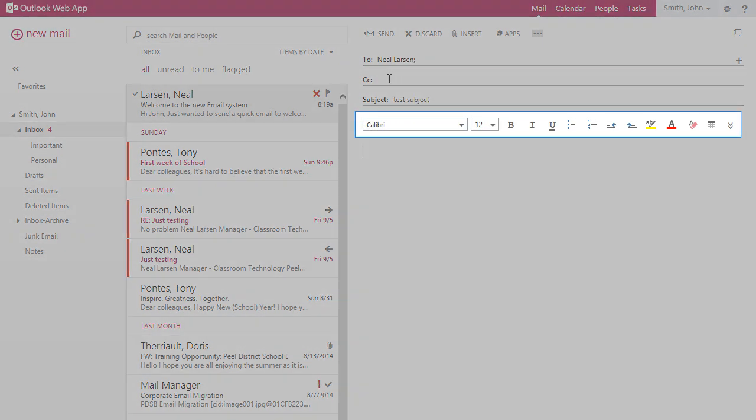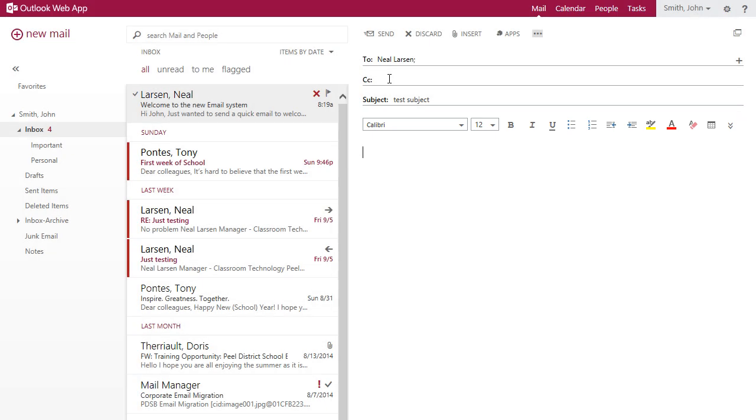Notice that the spell check button is no longer available on the messaging toolbar. That is because all modern web browsers now have a built in spell check function, so when you type a word incorrectly, it will be underlined in red.